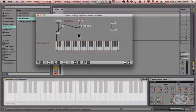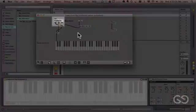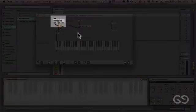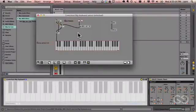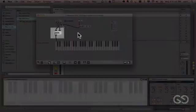So in this case, it's expecting pitch and velocity information, which is provided by the NoteIn object up the top left, and these messages are then joined into a list by the Join object.